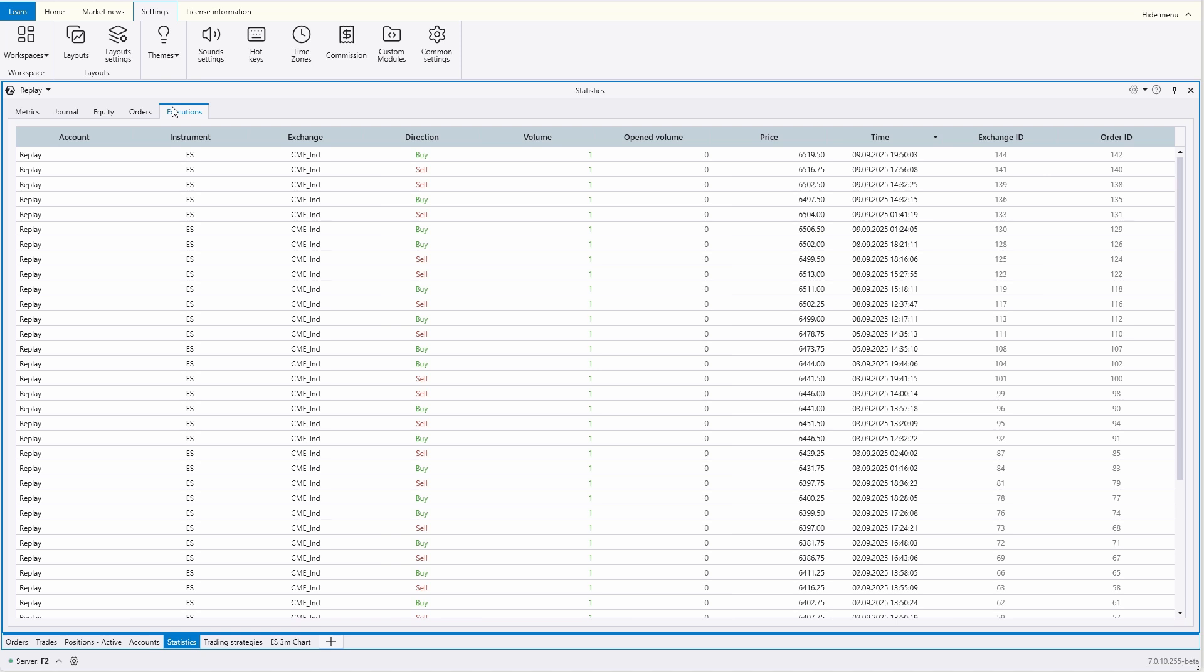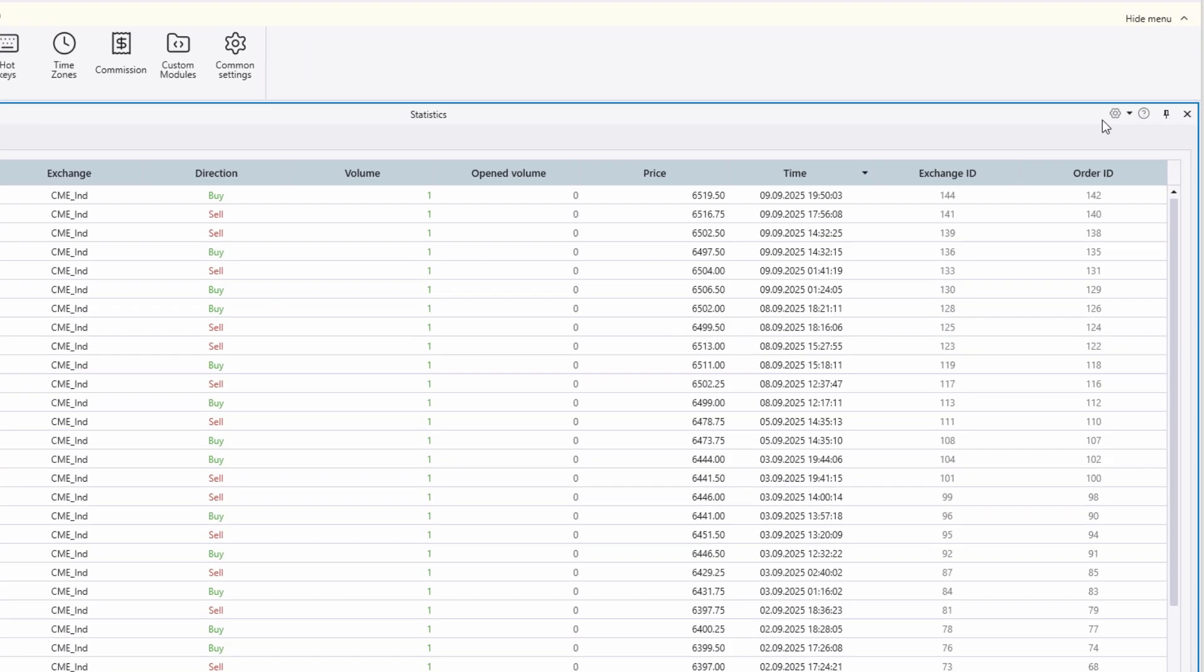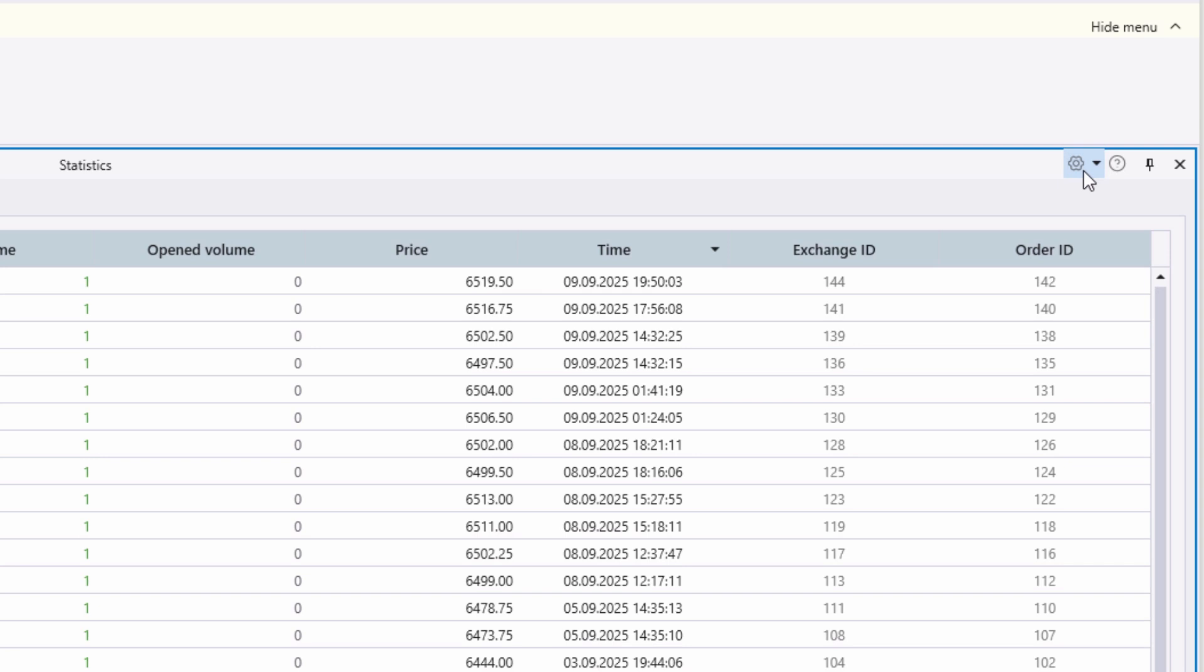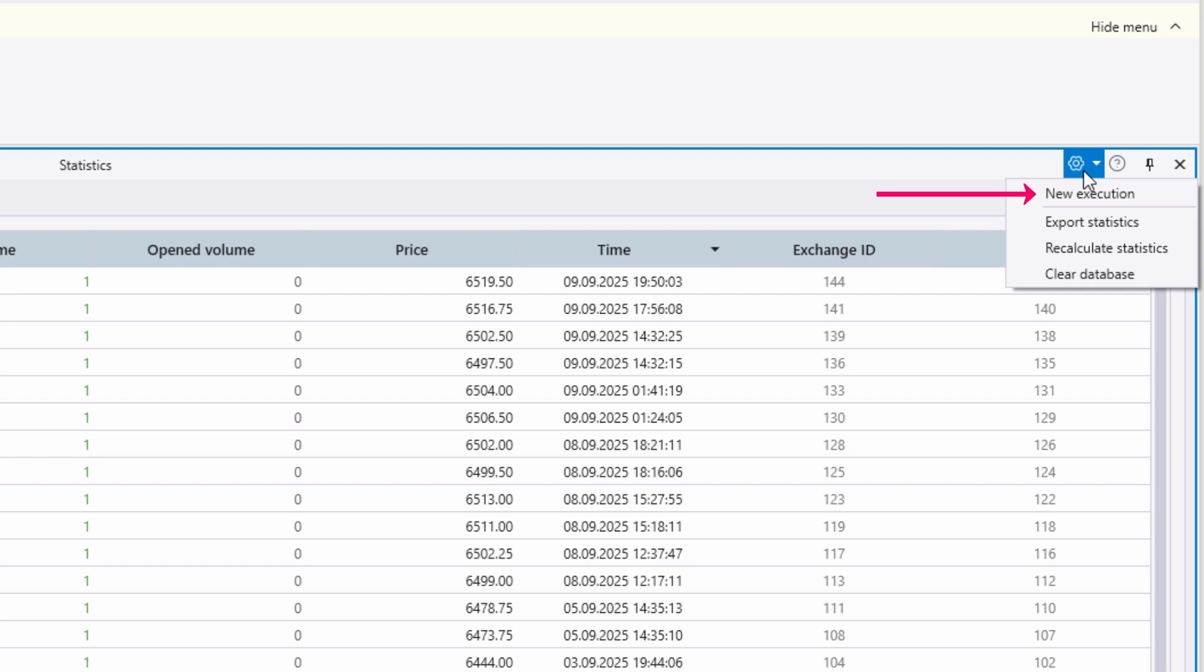If you want to clarify something, check the knowledge base. The link is in the description. What should we pay attention to? The button with the gear icon. Here you can manually add and record a trade to your account, for example, if it was made through another platform. You can also delete all statistical data from ATTES platform here.